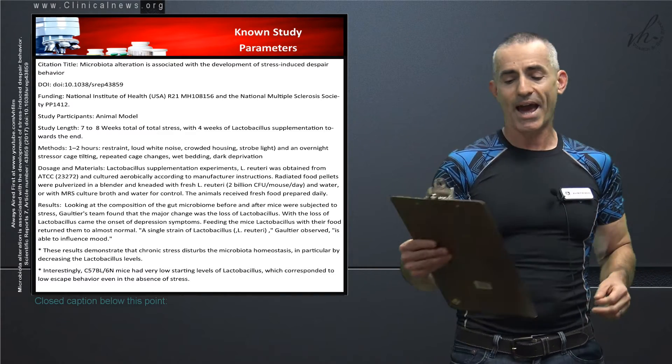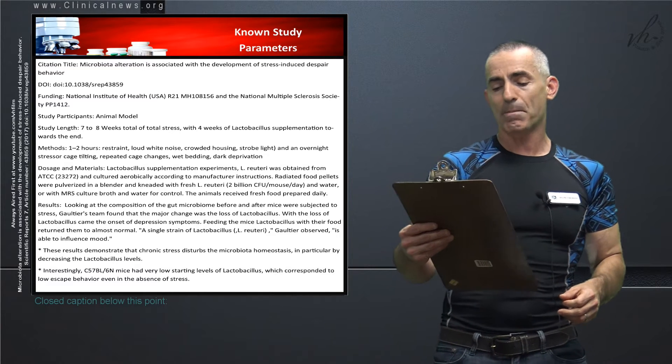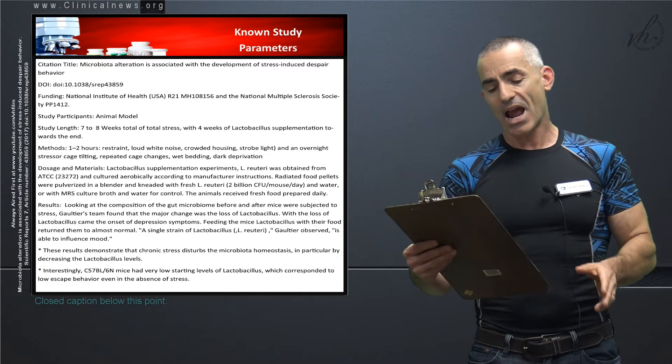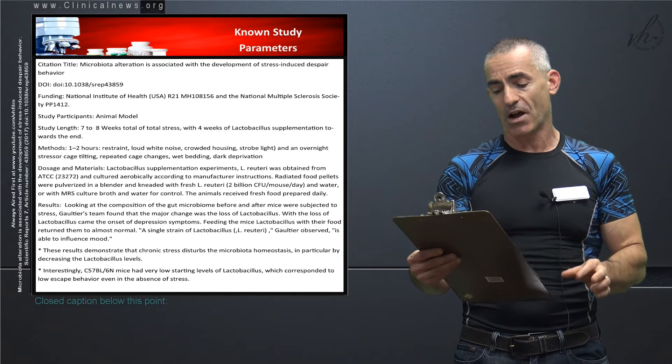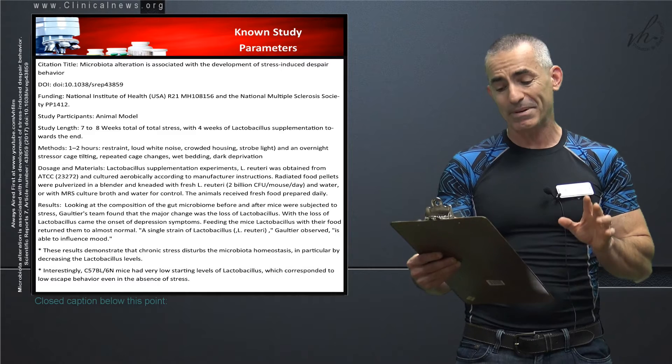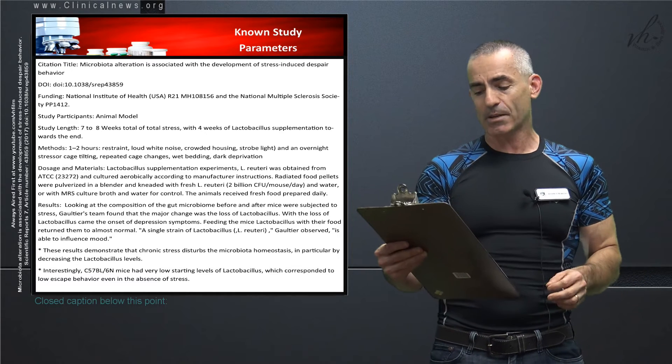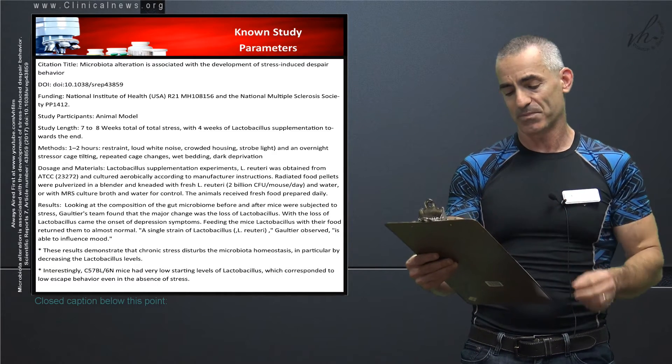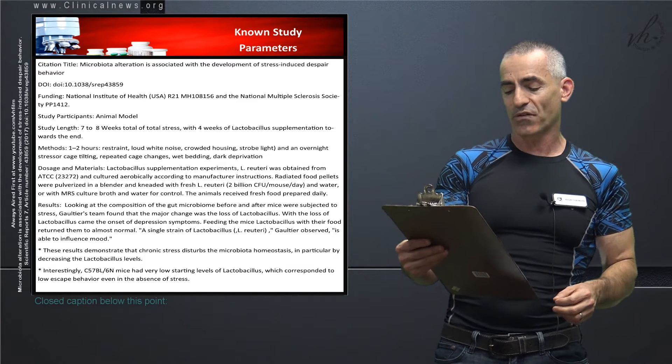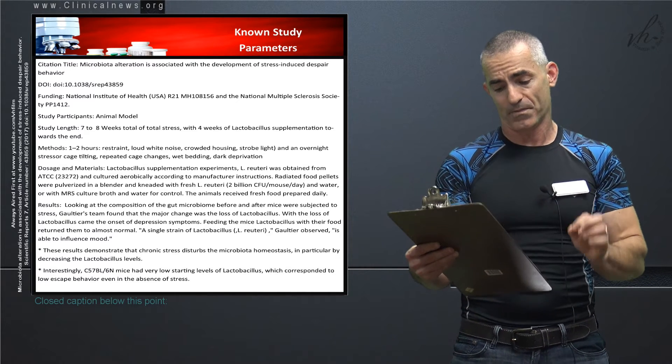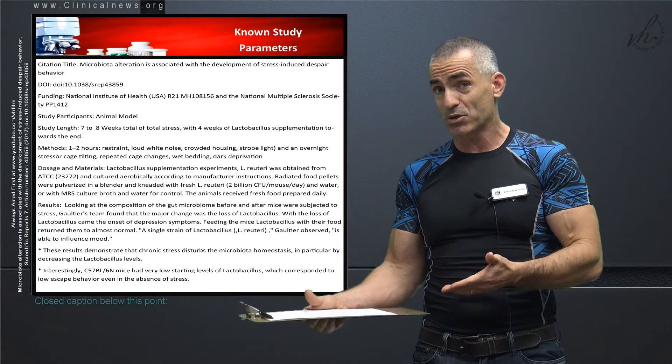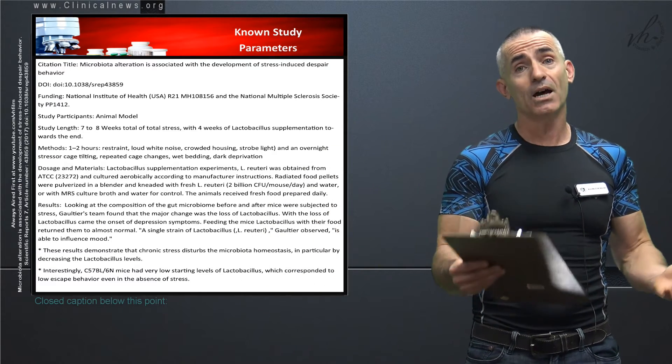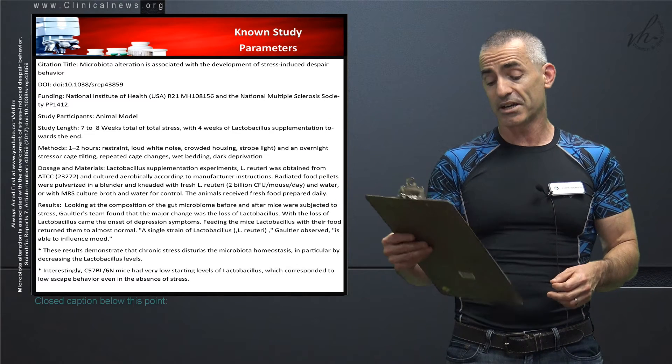Results as follows: Looking at the composition of the gut microbiome before and after mice were subjected to stress, the researchers' team found that the major change was the loss of lactobacillus. With the loss of lactobacillus came the onset of depression symptoms. Feeding the mice lactobacillus with their food returned them to almost normal, at the same time of having the same stressors. They began to heal themselves regardless of the environmental world closing in on them.